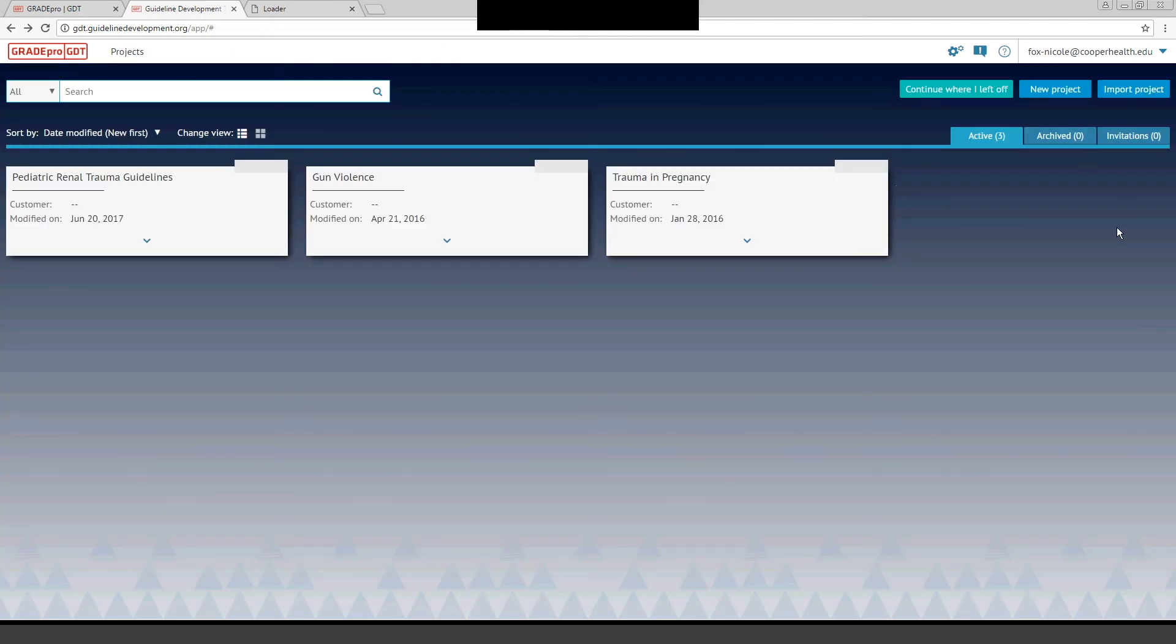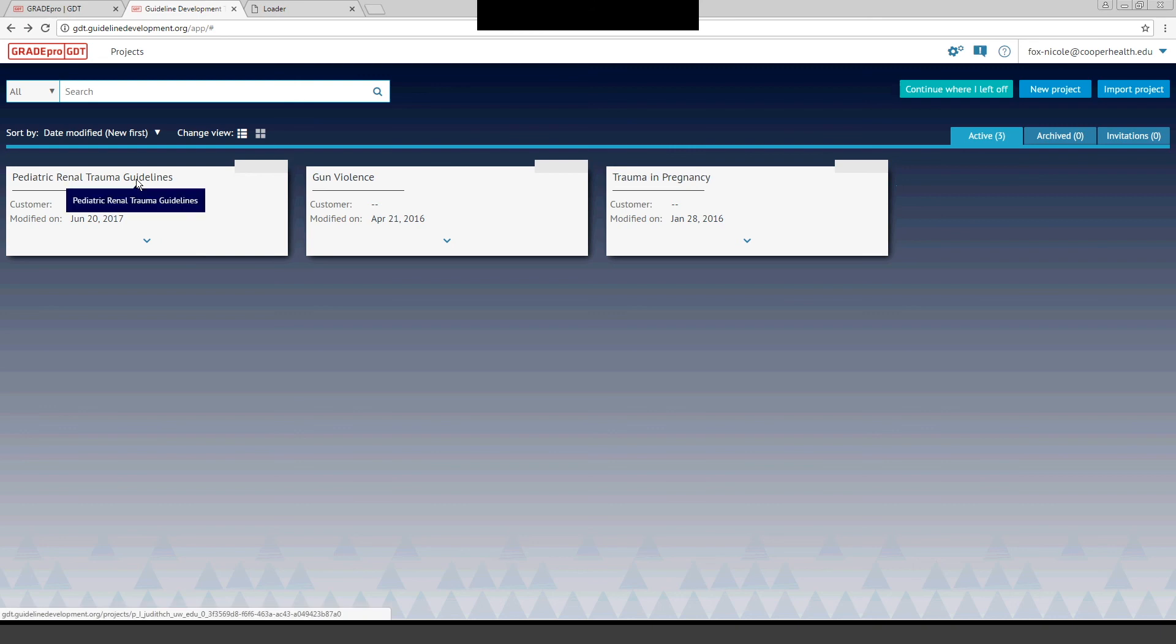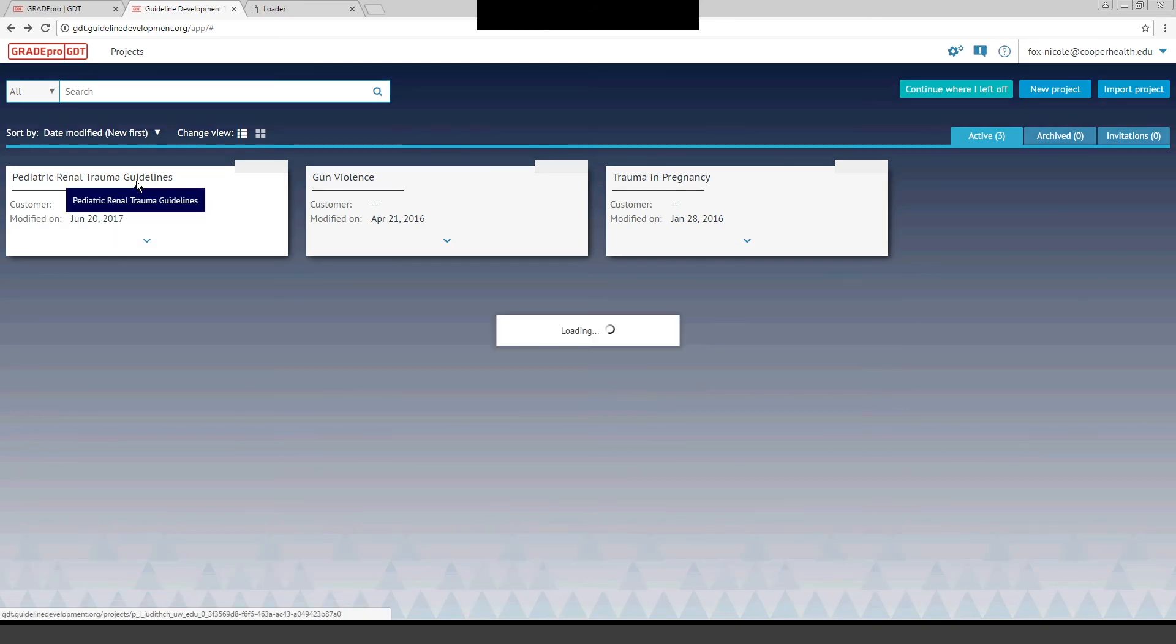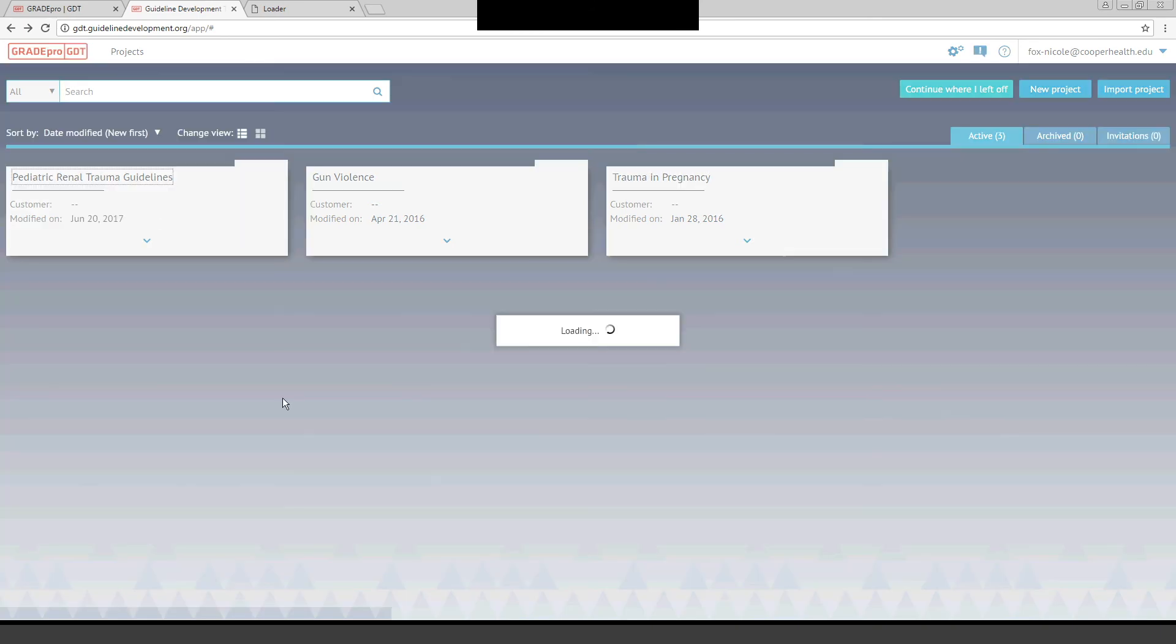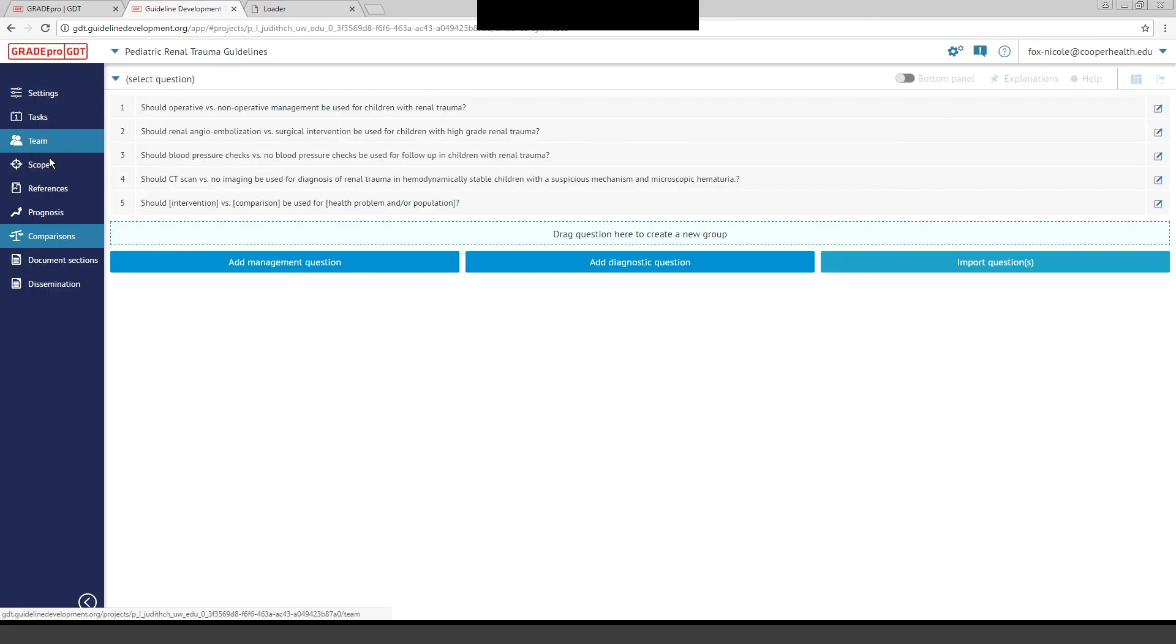Your home screen will look something like this. You can create a new project, import projects, keep your projects active or archived. And then when you start your guideline, every time you log in, you're just going to go into it and start working using the tabs on the left-hand side of the screen. And that's really a beginner's guide to how to use the GradePro software.